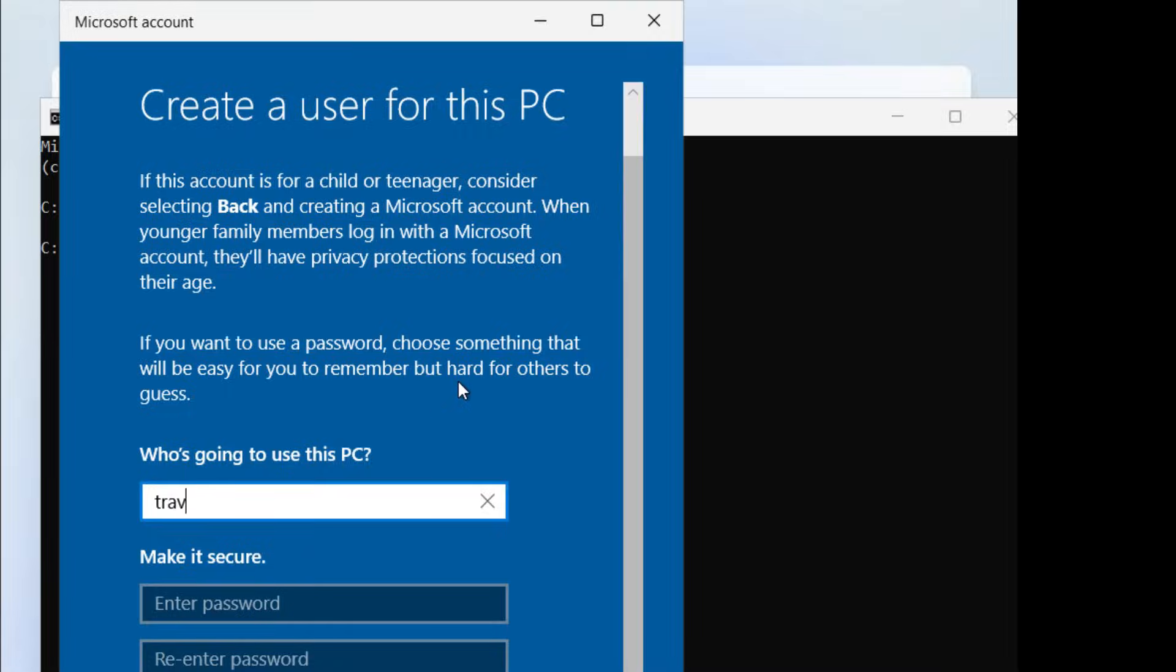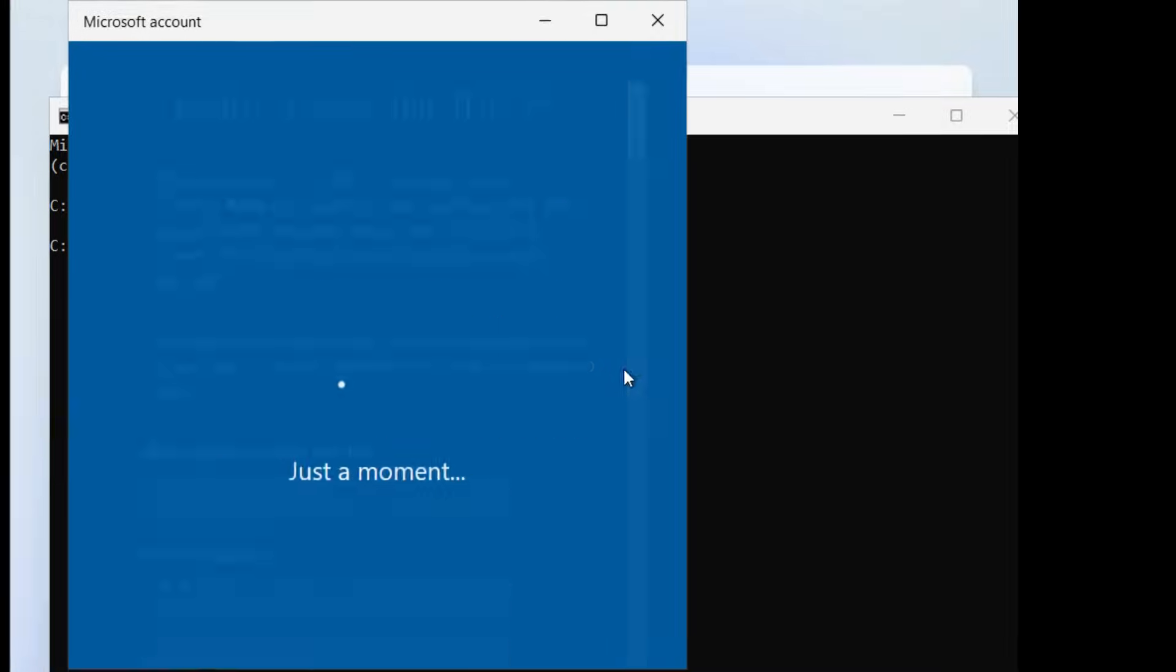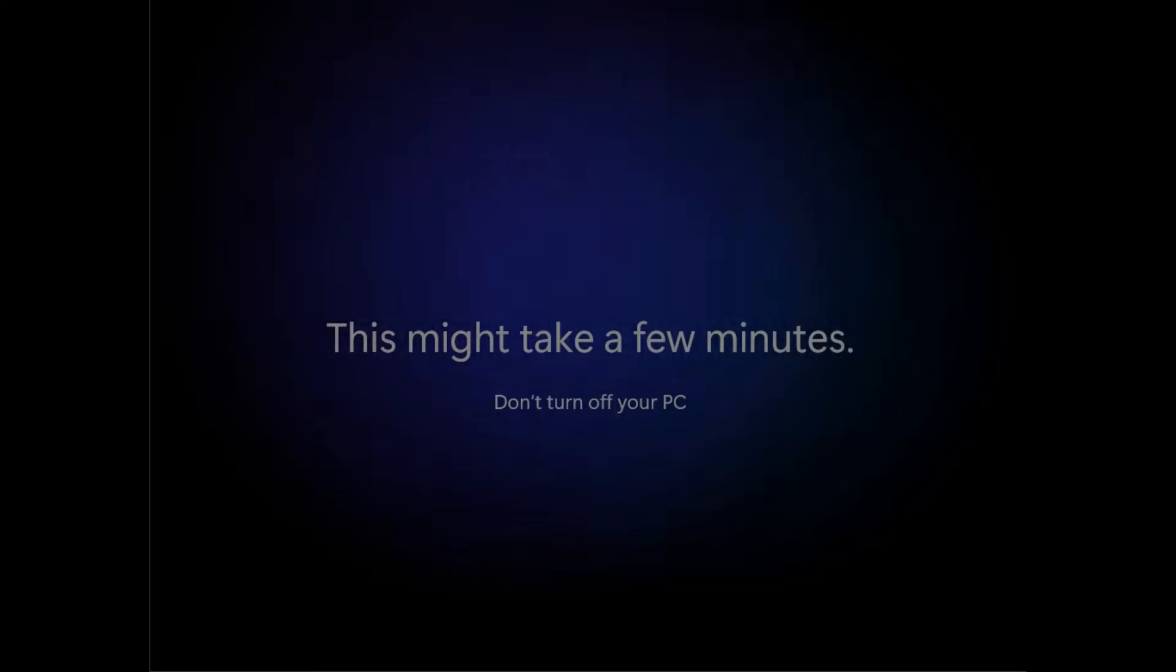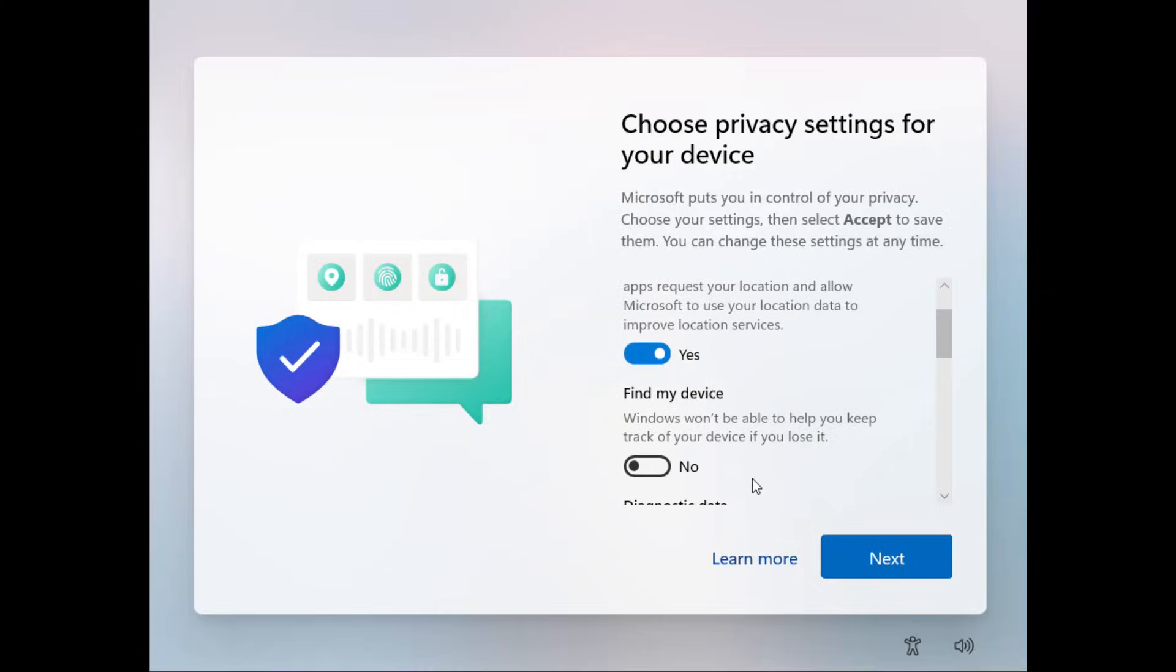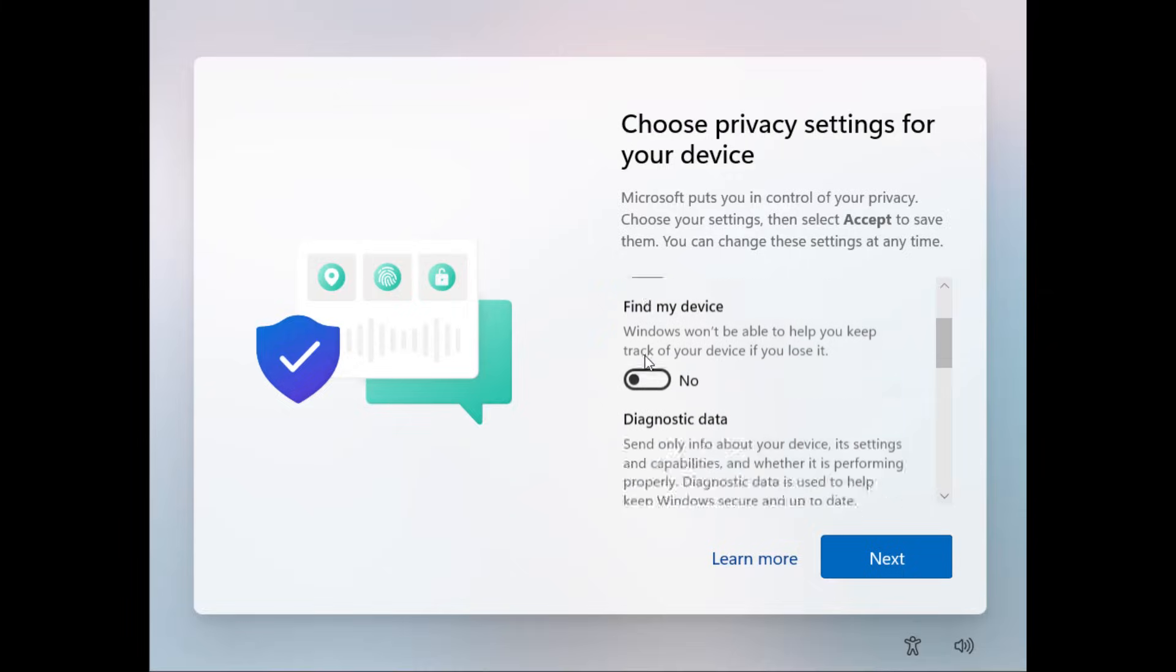So we'll just do Trav, hit Enter, and this won't take too long. You do have to pick your privacy settings. I'll just turn all of this off.